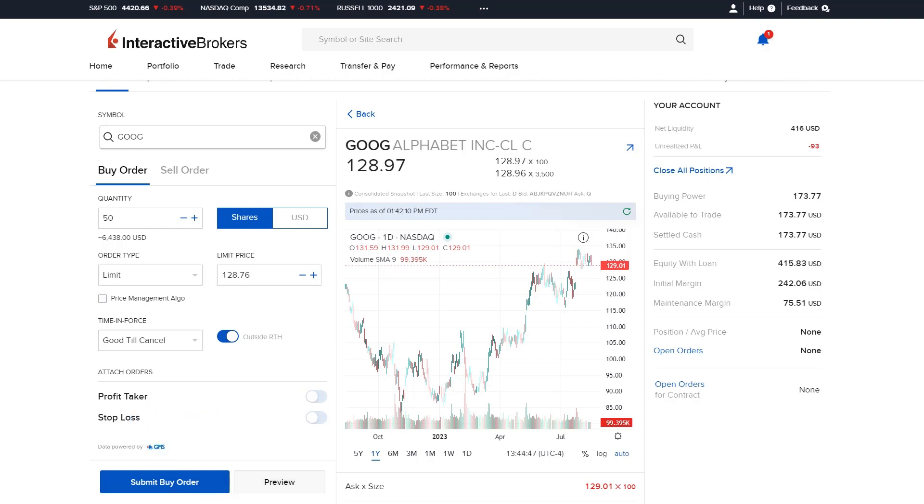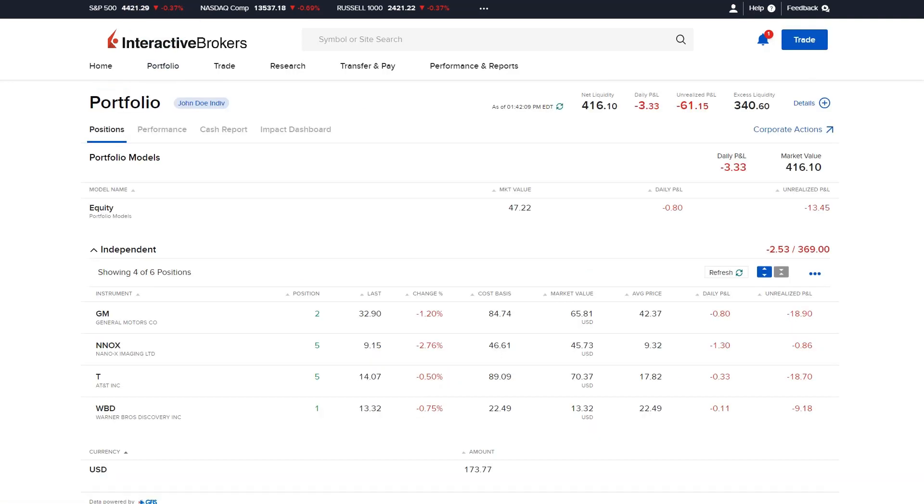If the investor has an existing position they would like to close, they can easily do so from the portfolio window. The investor selects portfolio along the top of the page and then locates the position they would like to close from the list of current holdings.